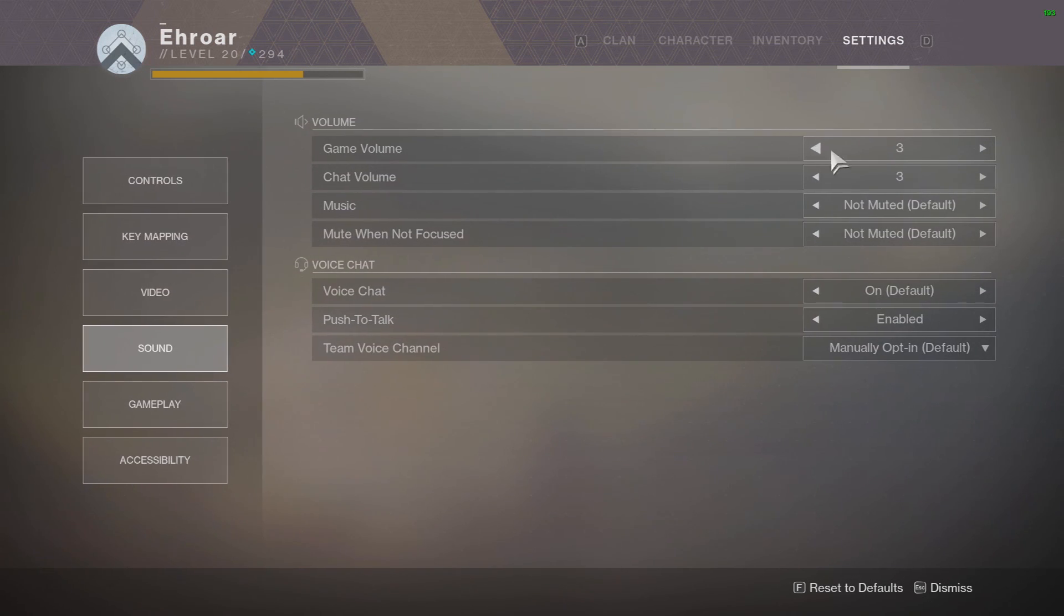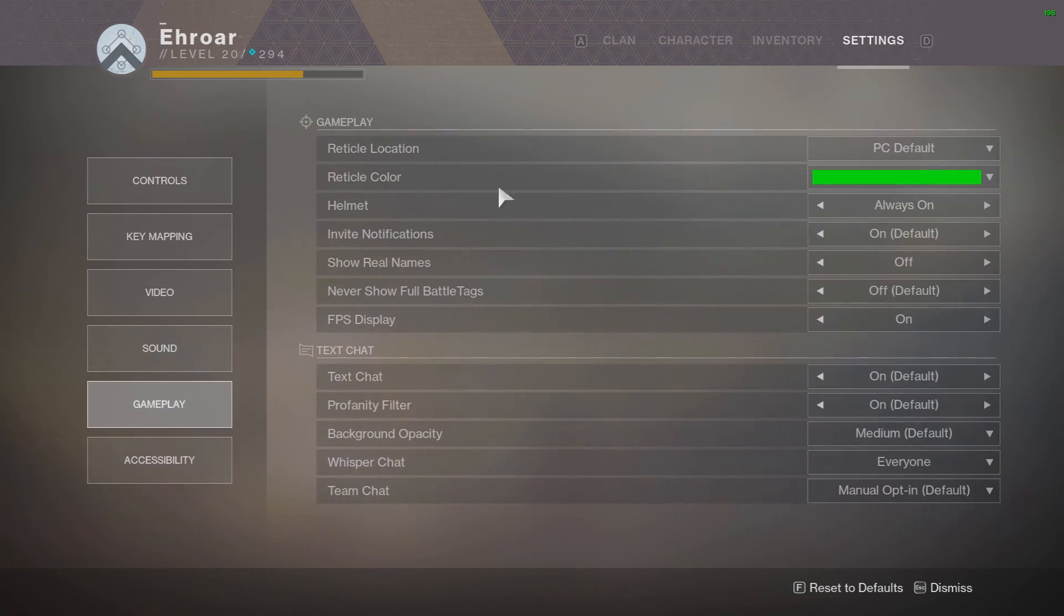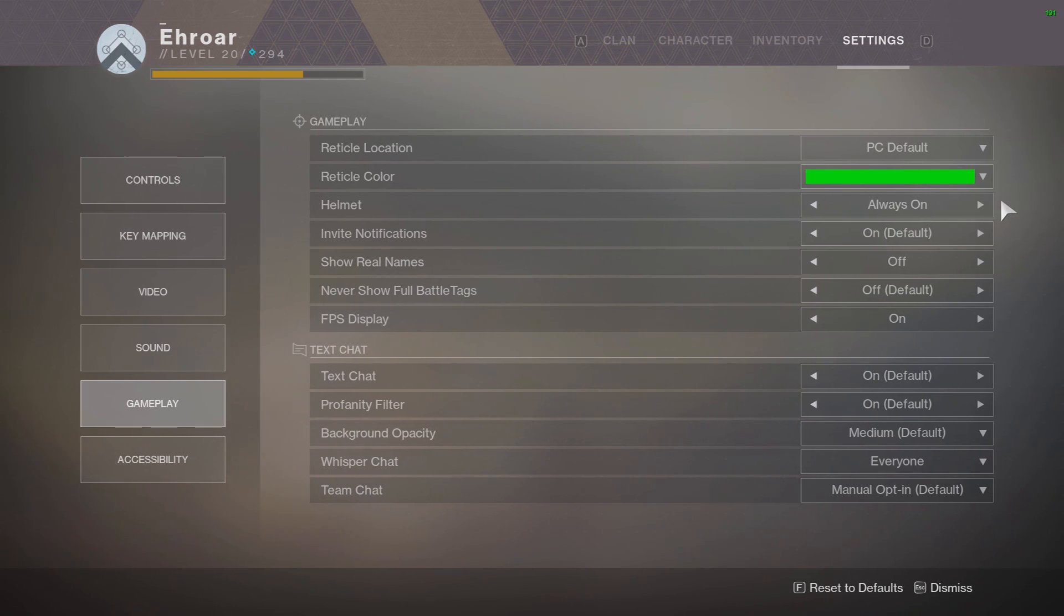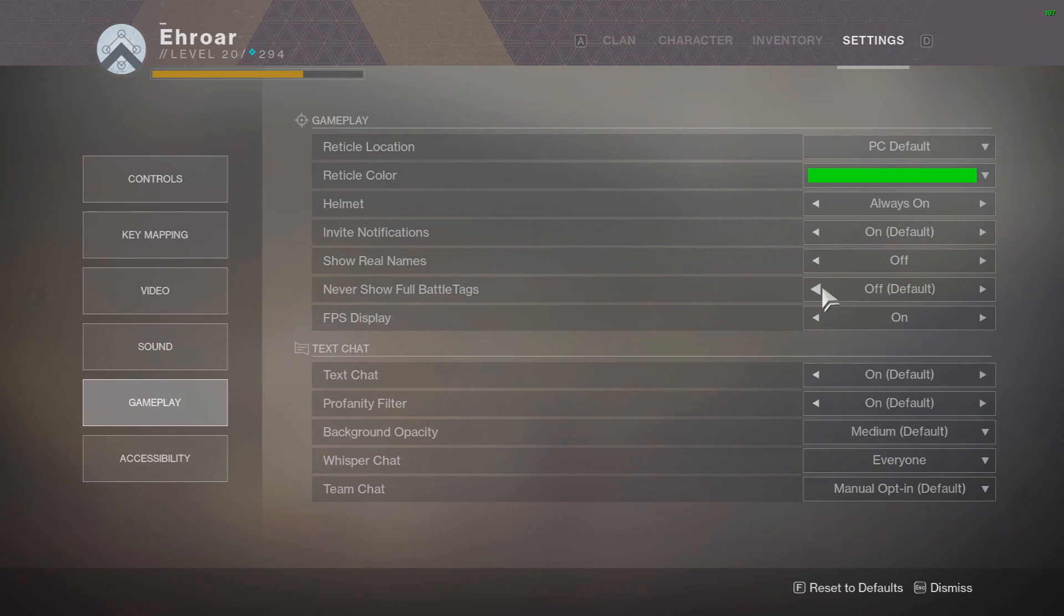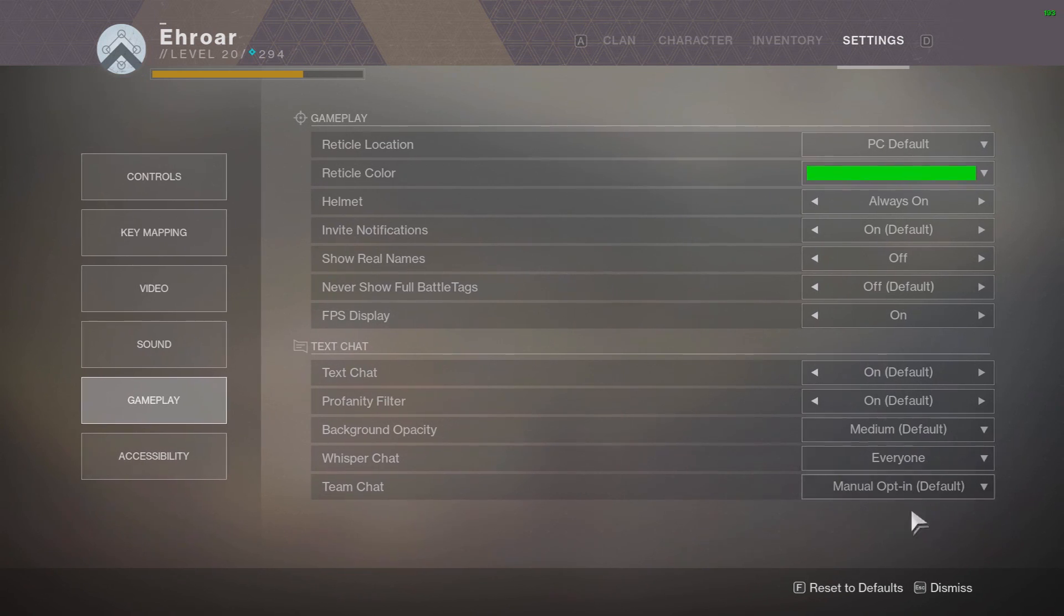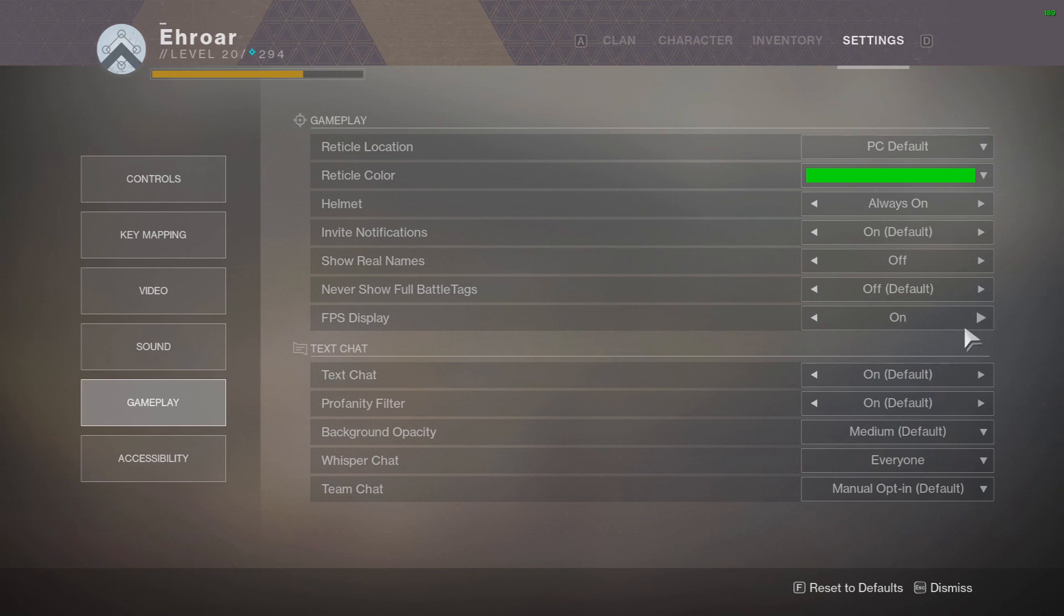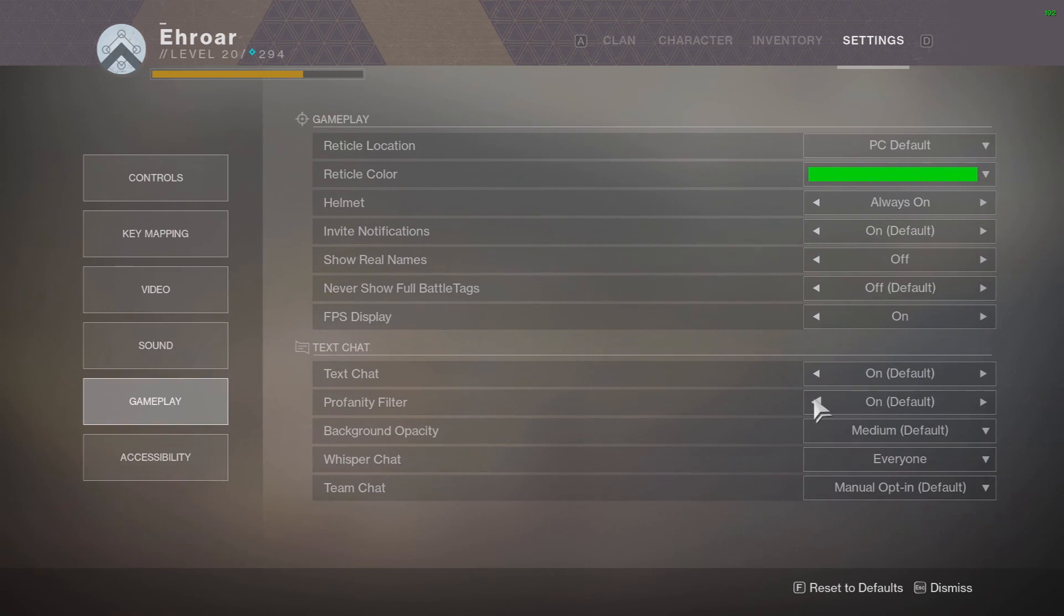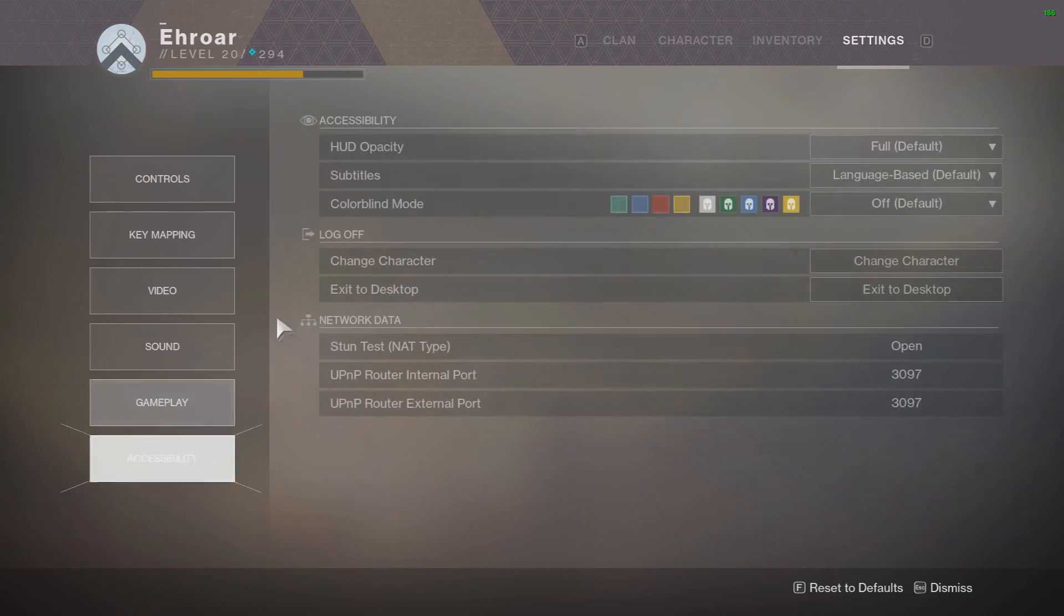And volume I'm on three because you know Destiny's hella loud with an Astro mix amp. Gameplay I have green reticle because yolo, helmet always on because my person's ugly. Full battle talks you want this off and this off, or else whenever if you're like streaming or recording and someone sends you a message it'll actually say their full name if you have them added, which is not good. FPS display on, all this stuff is normal. Actually I need to turn that off, unless you like memes and whatnot, turn it on.